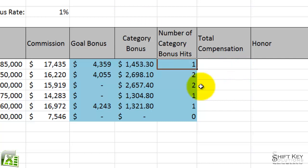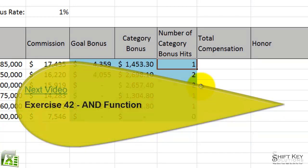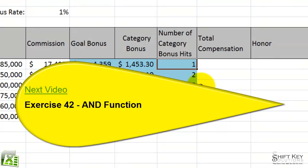Well, this concludes exercise 41, COUNTIF function. Thanks for joining me. Next will be exercise 42, AND function.